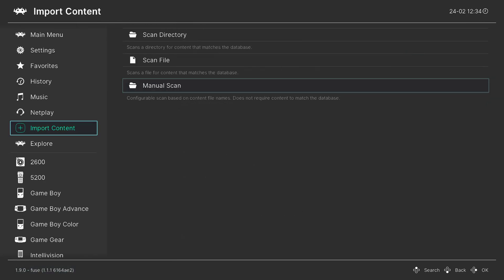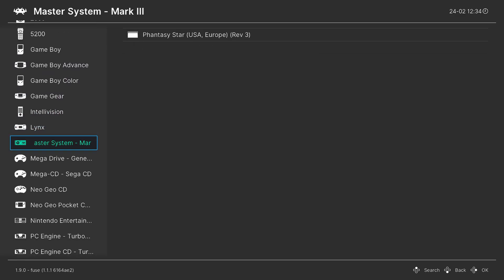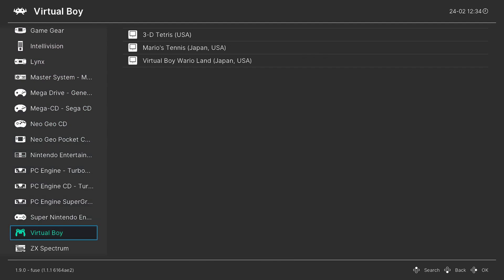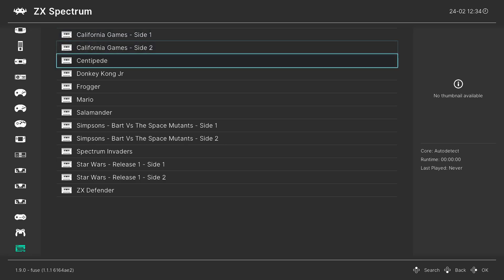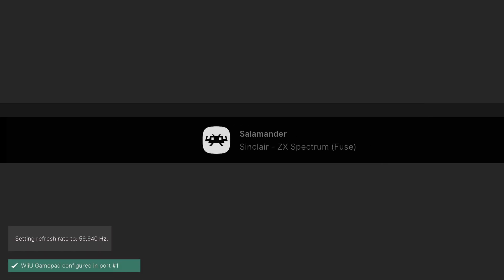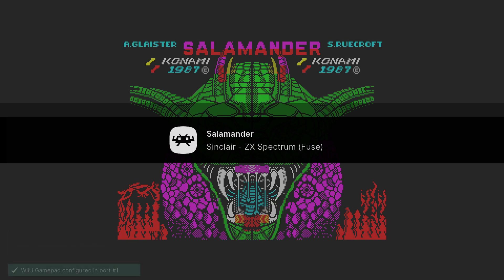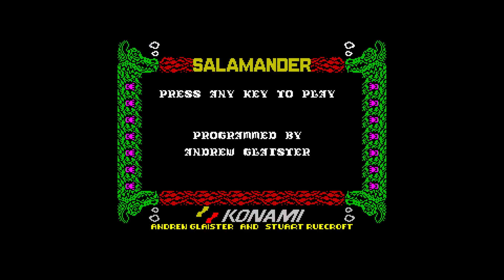And once the scan is completed, you will have a new ZX Spectrum playlist entry somewhere down here on the left. And there it is. And now I can just go into my playlist entry, select a game, press A, press A again to let it run. And there we go. And there's a lot of ZX Spectrum games up and running on the Wii U.